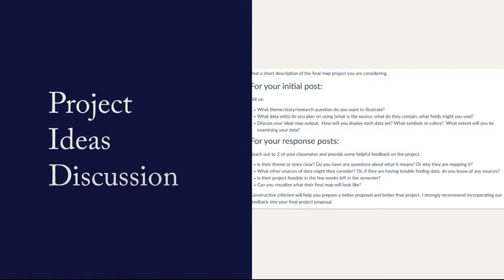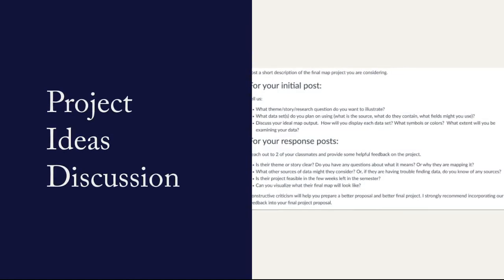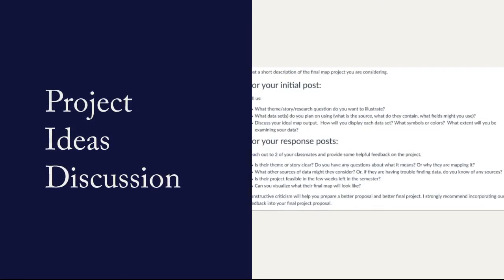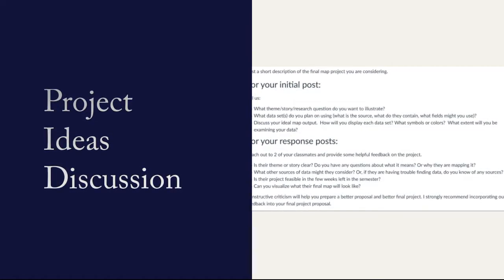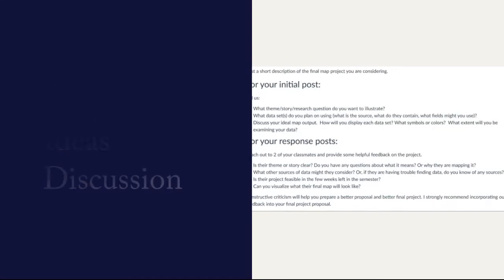First up is the final project discussion. This is a great place to toss out some ideas and get some feedback from me and your classmates about your general idea.